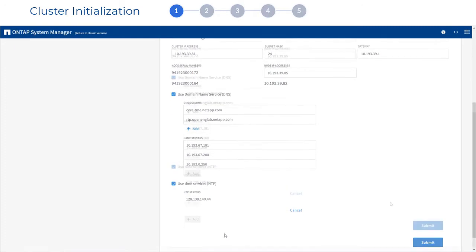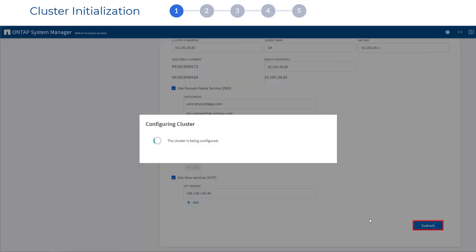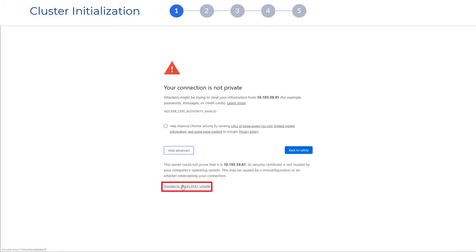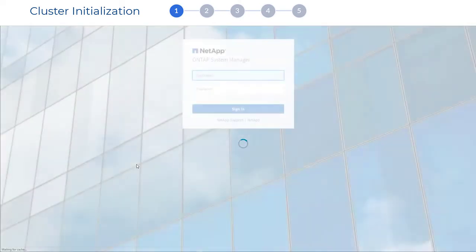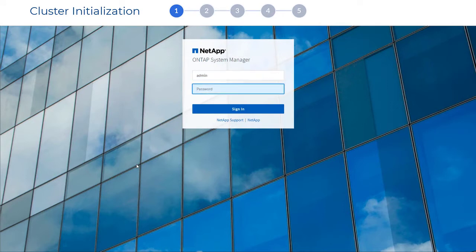After your cluster configuration completes, ONTAP already begins checking on your system's security. You will need to verify that your connection is safe. After that, you will be able to sign back in to ONTAP System Manager and continue the setup.